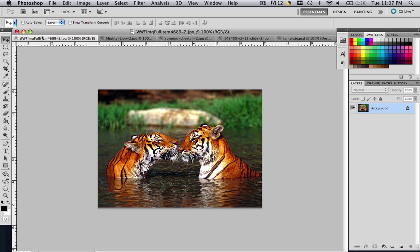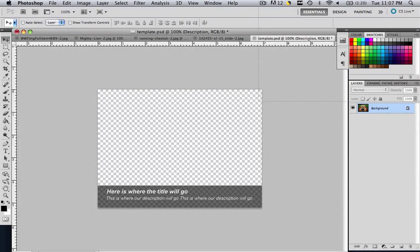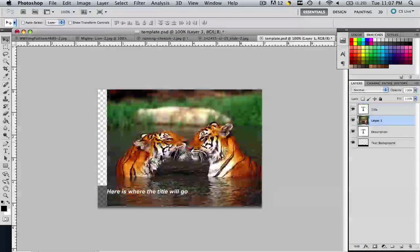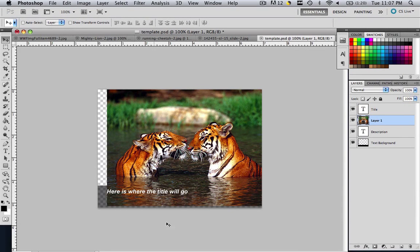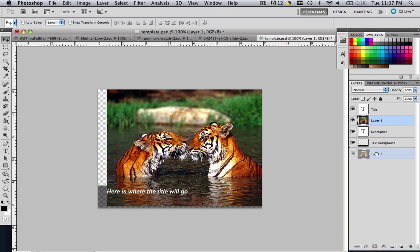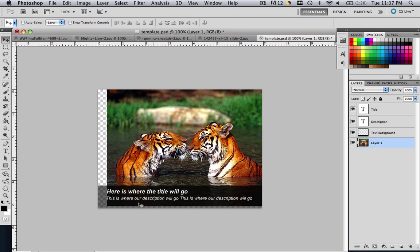So all you have to do is go to the first image where we have our tigers. Click those tigers, drag it to template.psd, go in the middle and let go. So now you're going to see layer 1 popped up somewhere where it's not supposed to be. Where it's supposed to be is all the way at the bottom. So click and hold layer 1 and drag it to the bottom. So now it's behind everything.